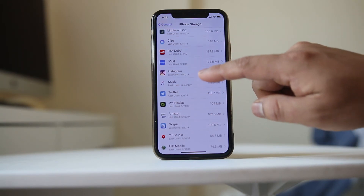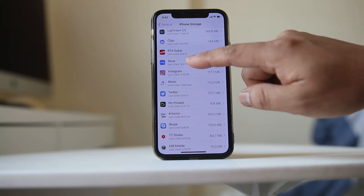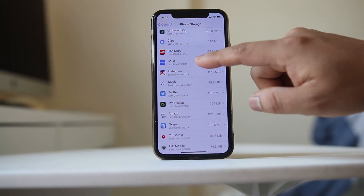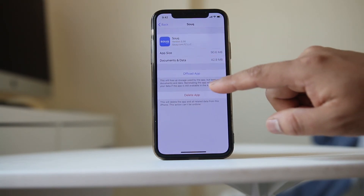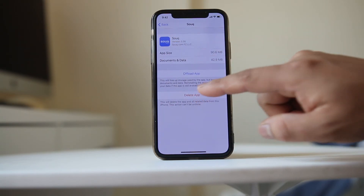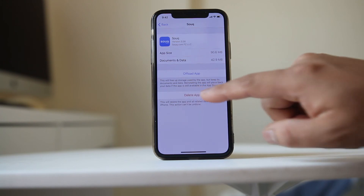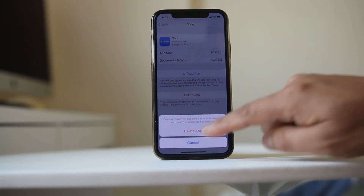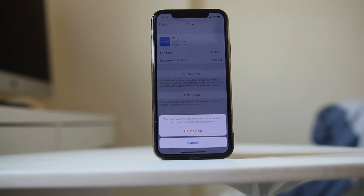If you want to delete an app which is stuck in waiting mode, open the app, then select the option 'Delete App', and then again select 'Delete App' and the app will be deleted from your iPhone.